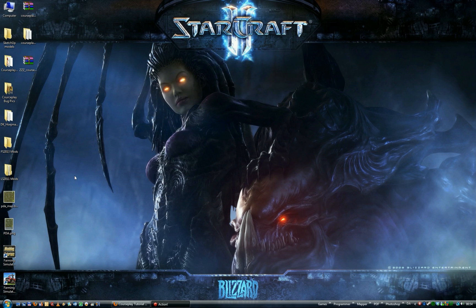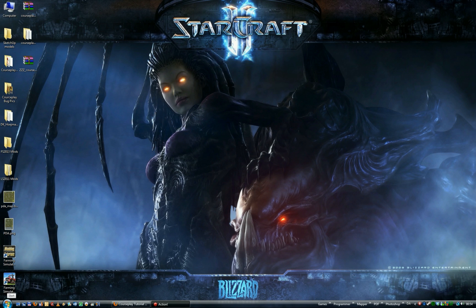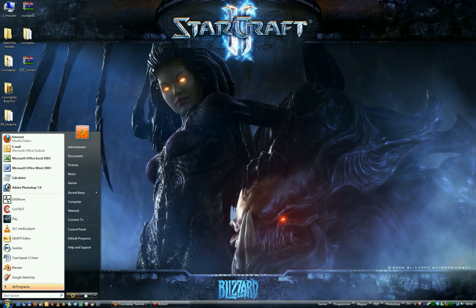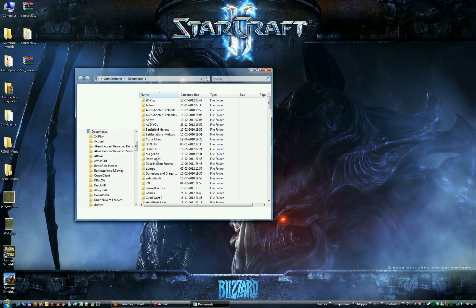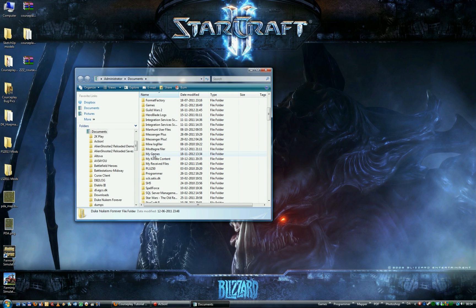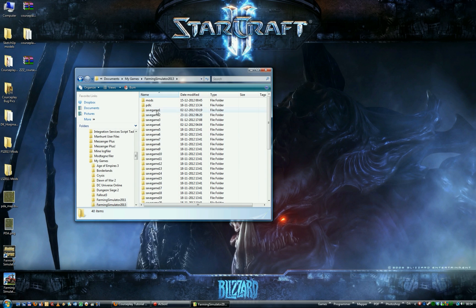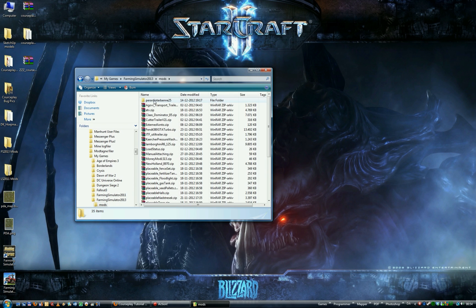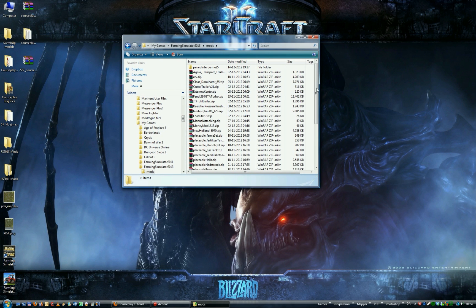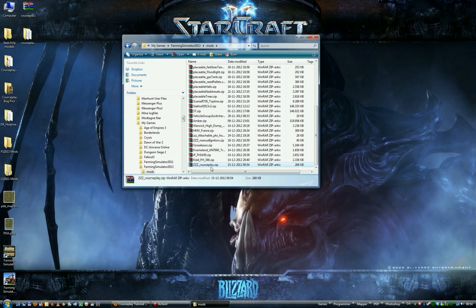Now, to install it you just drag it inside the mod folder. Go to your Windows Documents, find My Games, and in there you have Farming Simulator 2013. Inside that folder is the mods folder. To install Crossplay, you just drag the zip file over — and voilà.